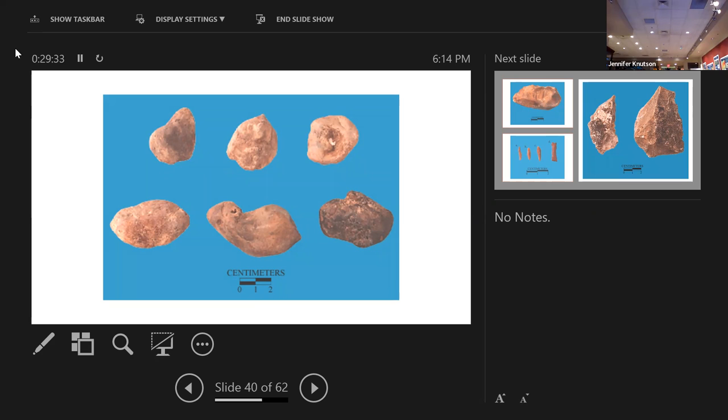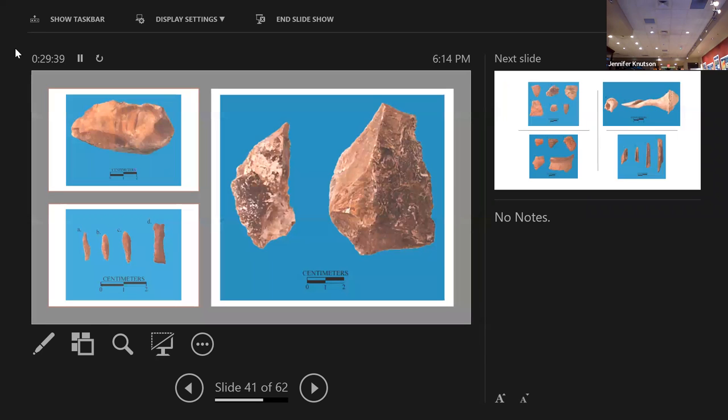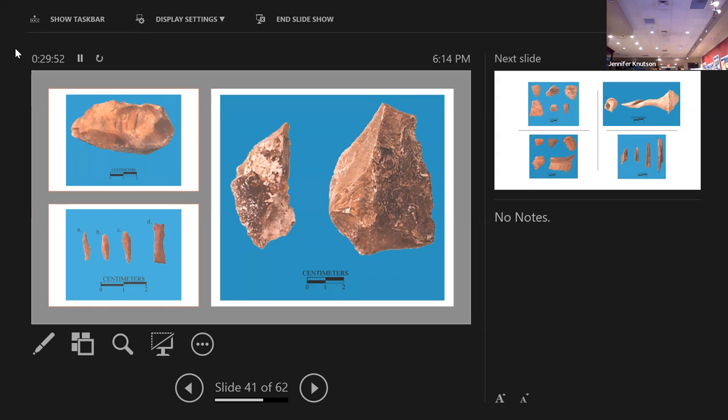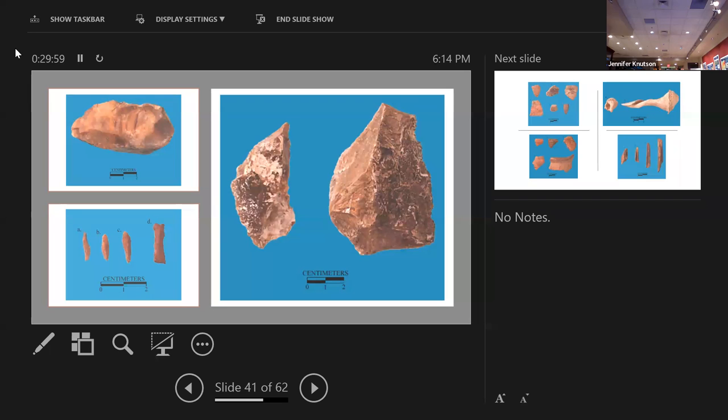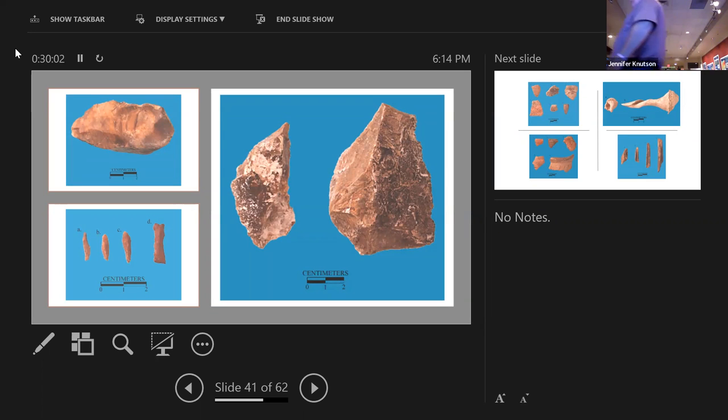We excavated seven test units in the water and found intact shell midden in all of them. The farthest one offshore was about 10 meters. It had about three quarters of a meter of water, about a meter of muck, and found intact shell midden below that. By the end of that one I was working the nozzle with my feet.